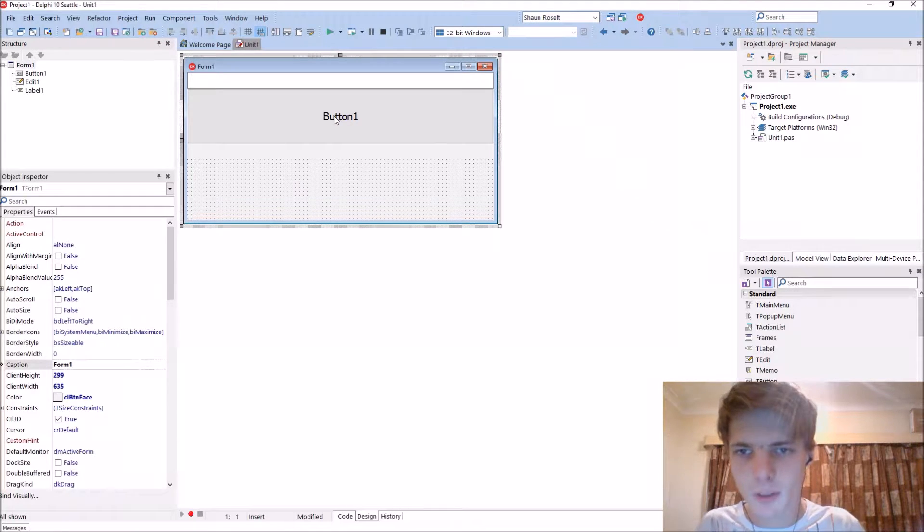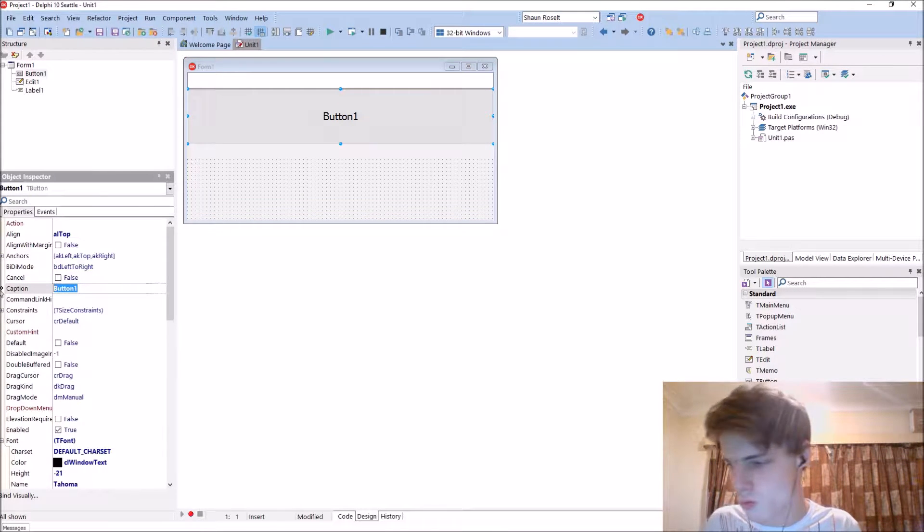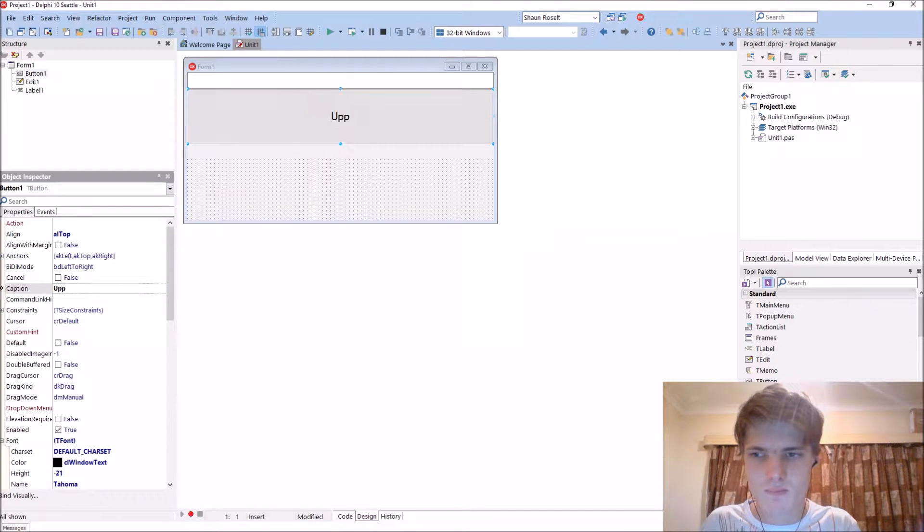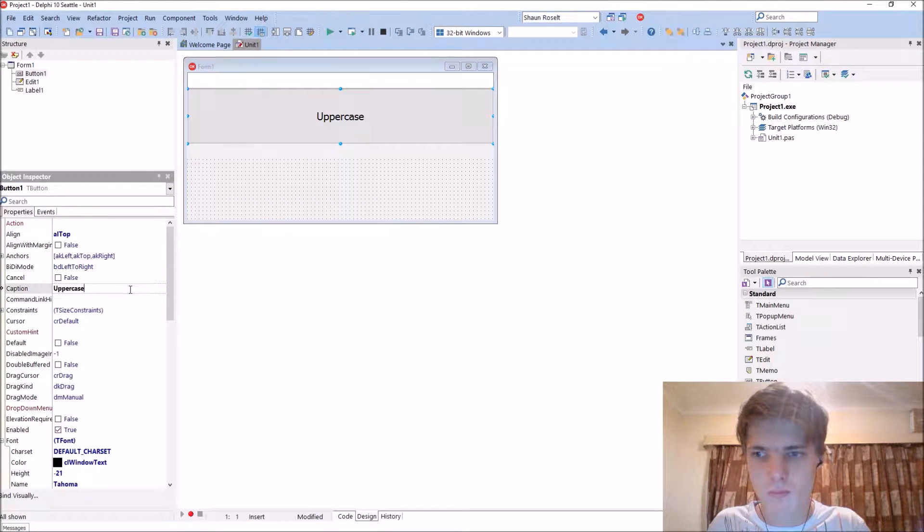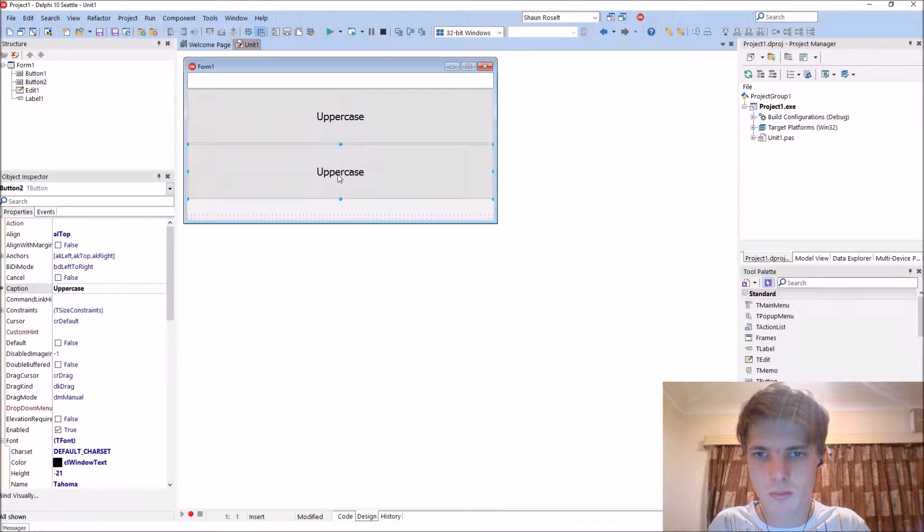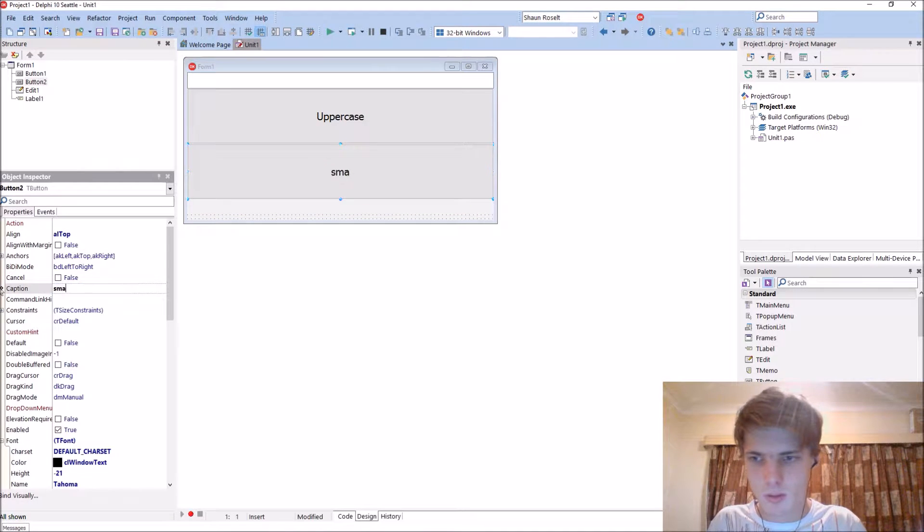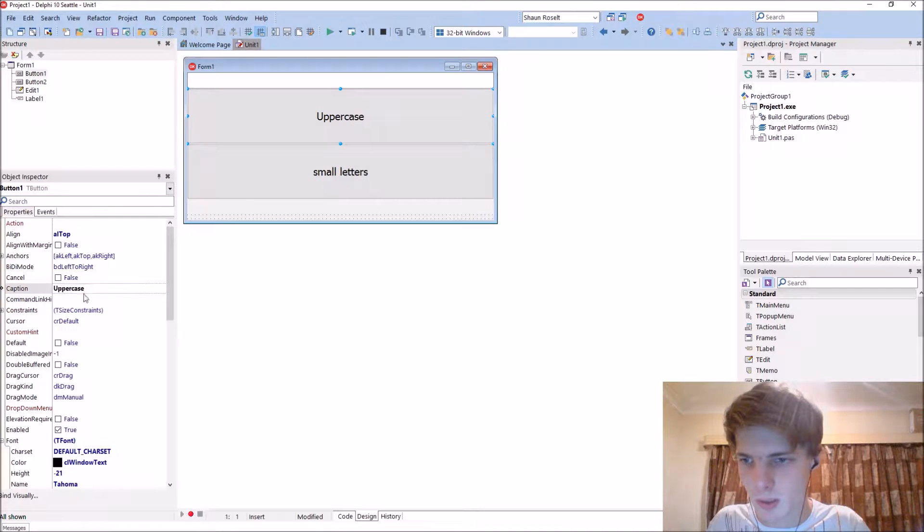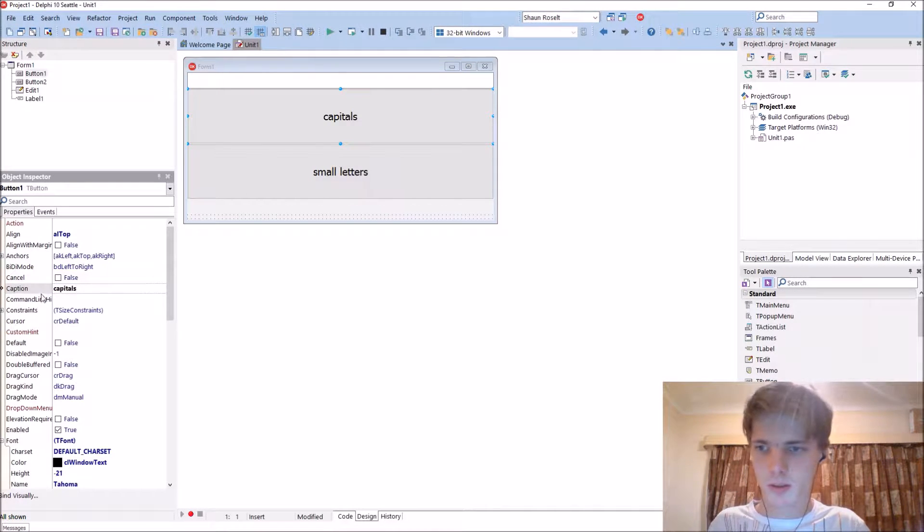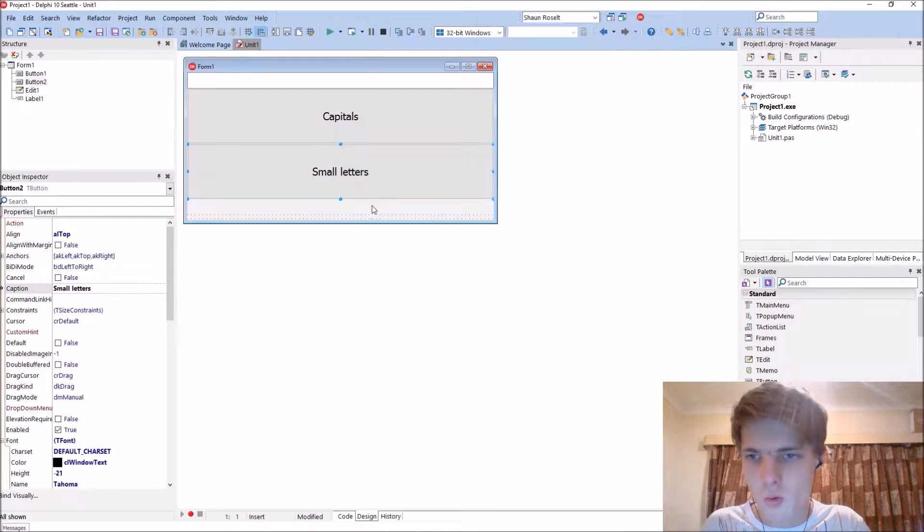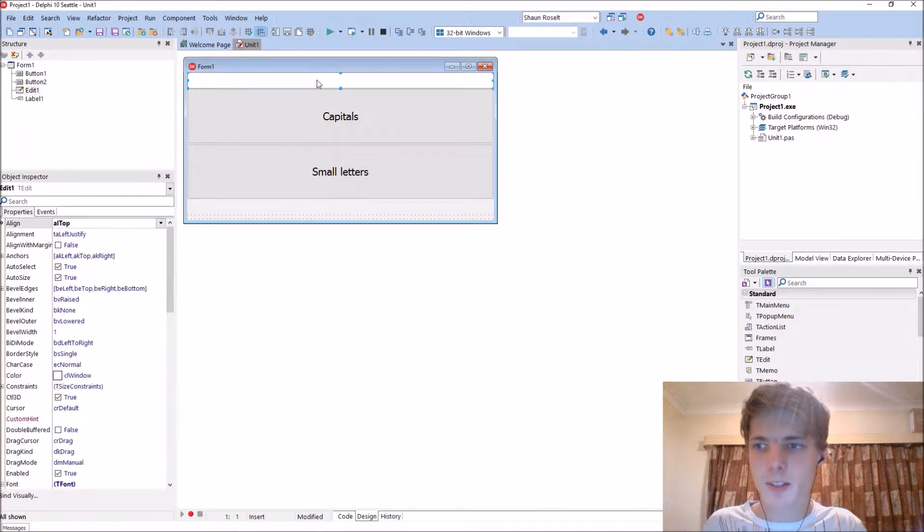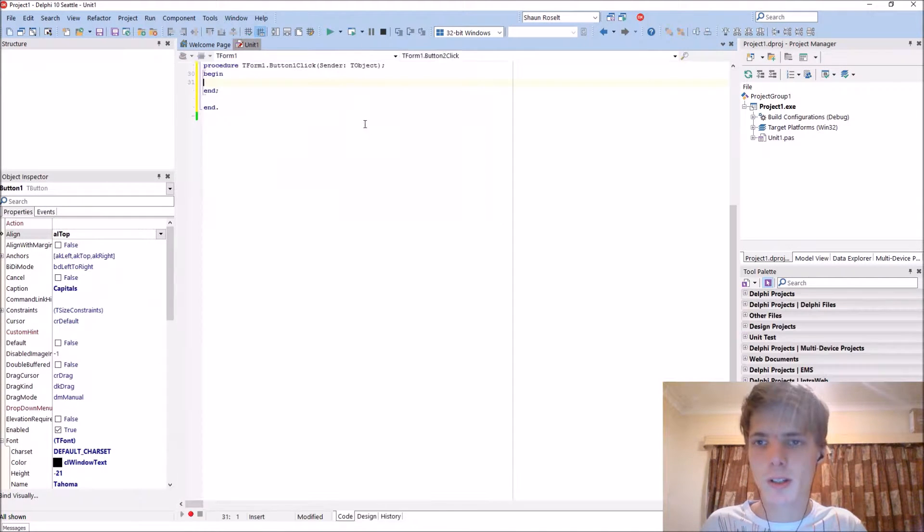And also, you name the hypothecaption to bookcase. Small letters. Let's call this one capitals. Okay. So, let's start coding. This is edit one and label one. Capitals.